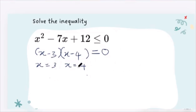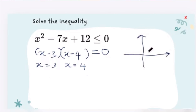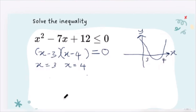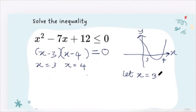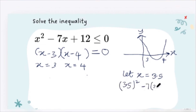To complete the question we have to test the boundaries and test the interval. If I make a little sketch of the graph, this is x equals three and x equals four. To test inside the boundaries I'll pick a number between three and four — say x equals 3.5. Then 3.5 squared minus 7 times 3.5 plus 12 gives negative 0.25.